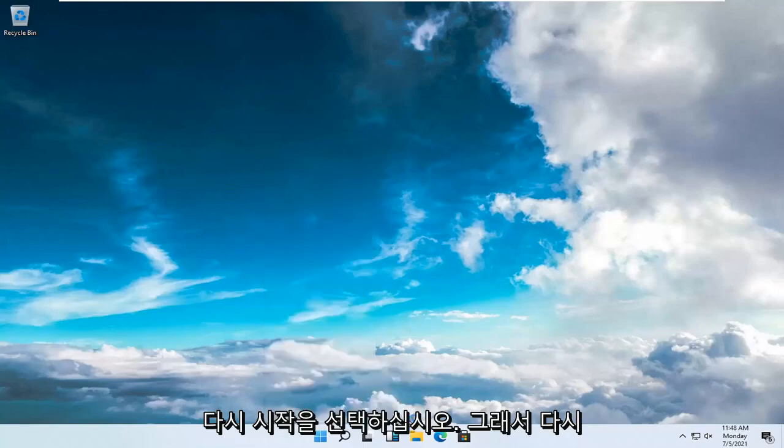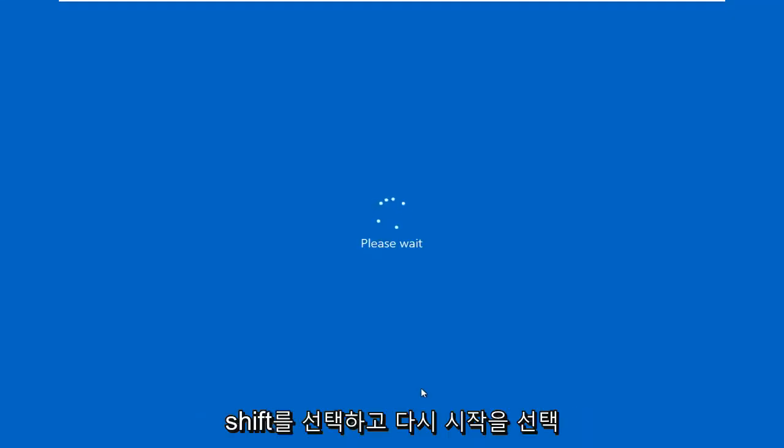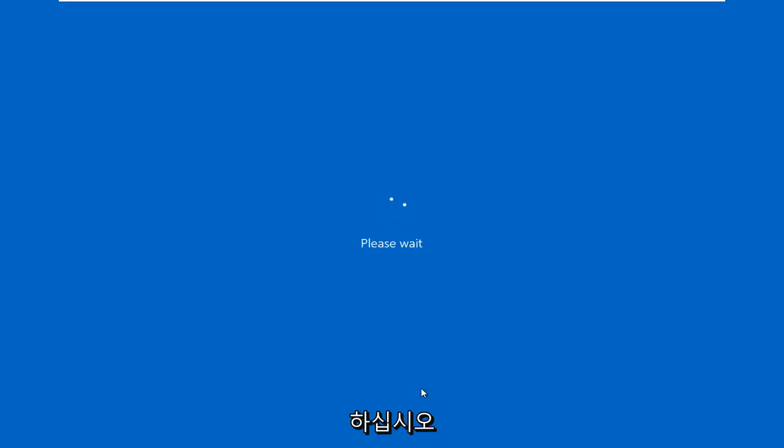And then select Restart. So again, Shift and then select Restart. It's going to say please wait, just give it a moment here.